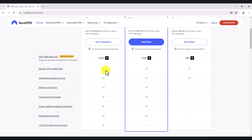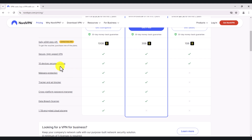Going through NordVPN doesn't really affect the speed of my internet connection. You can connect up to 10 devices at once — so this could be your MacBook, your Windows computer, your Android phone, your iOS device. They have applications in the App Store and Play Store for your mobile devices as well.